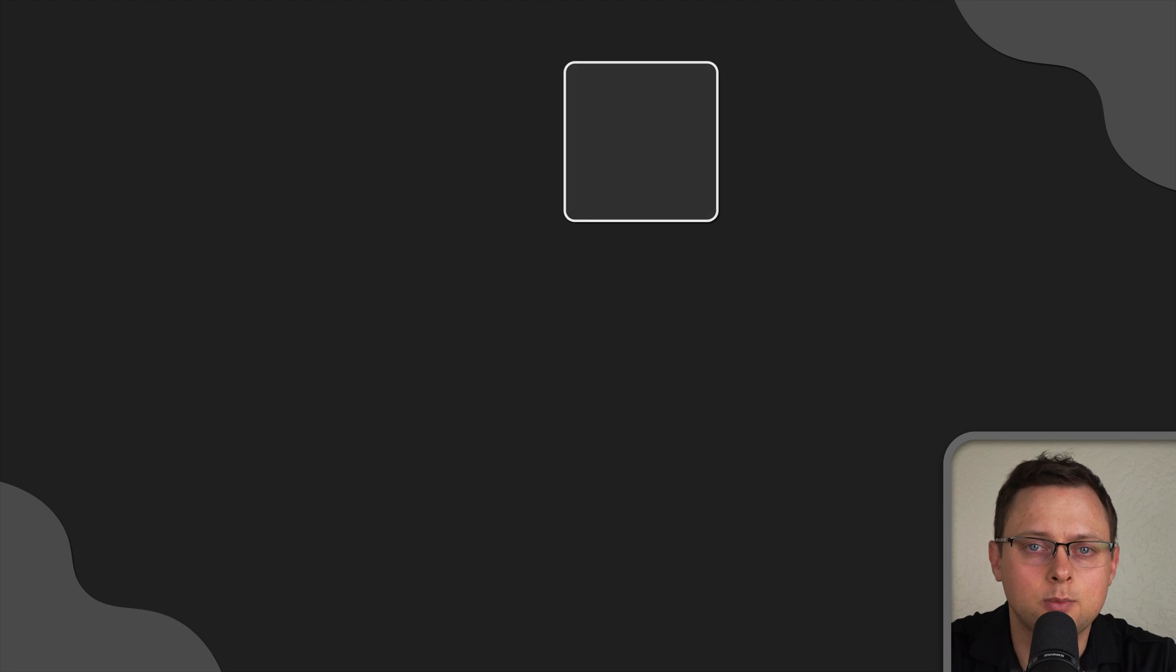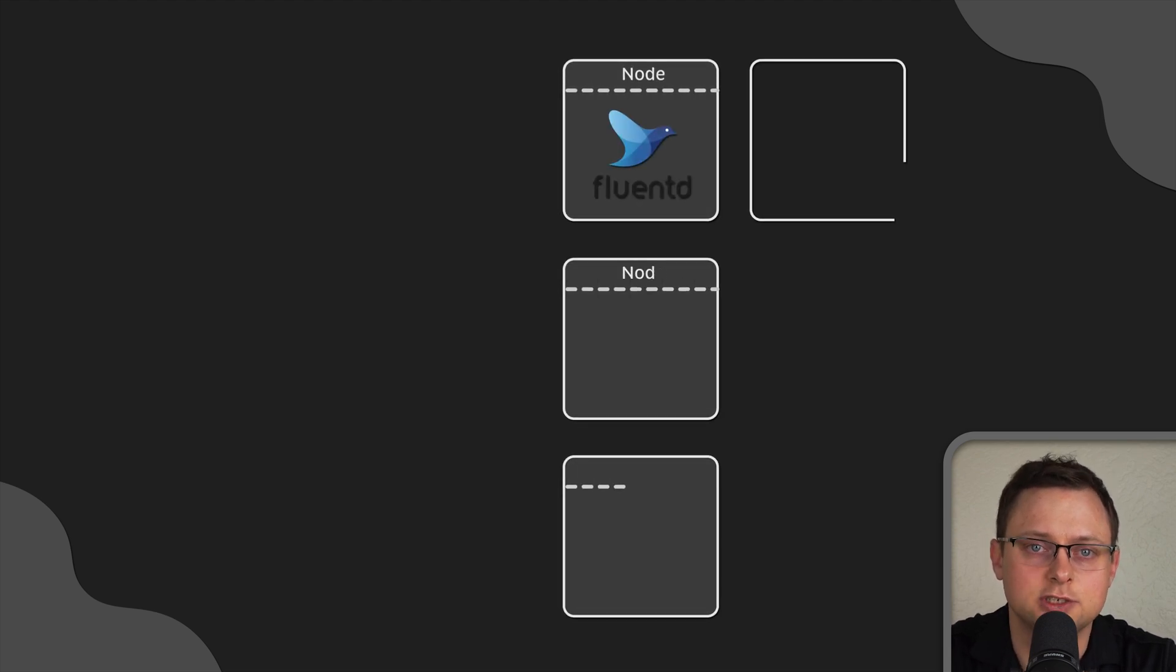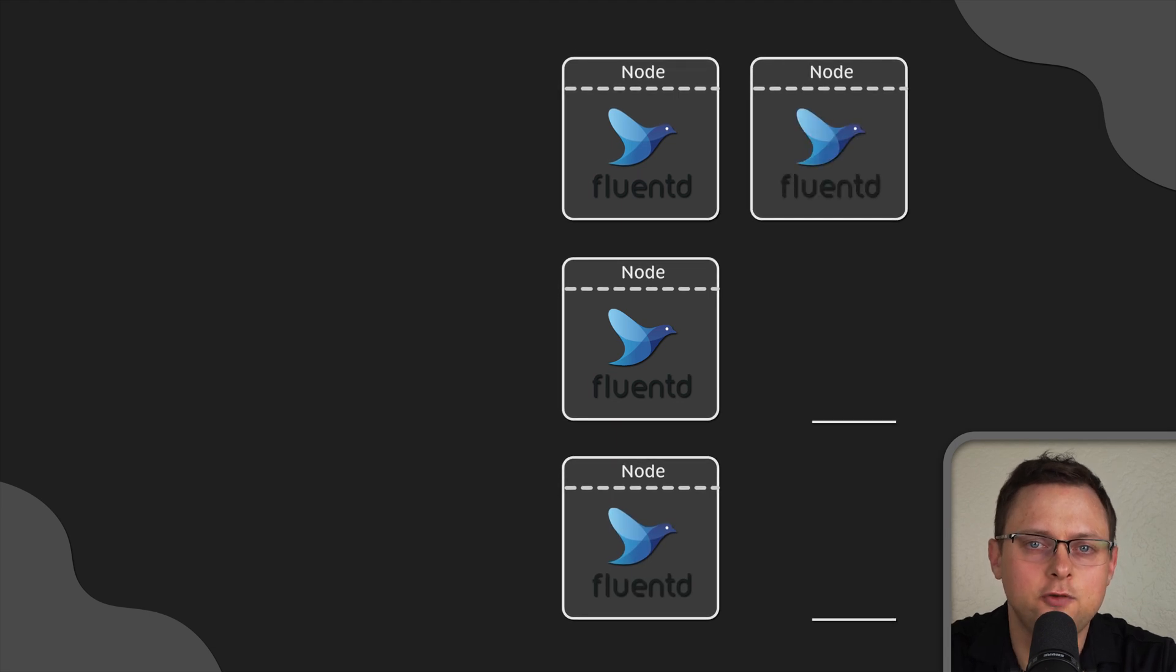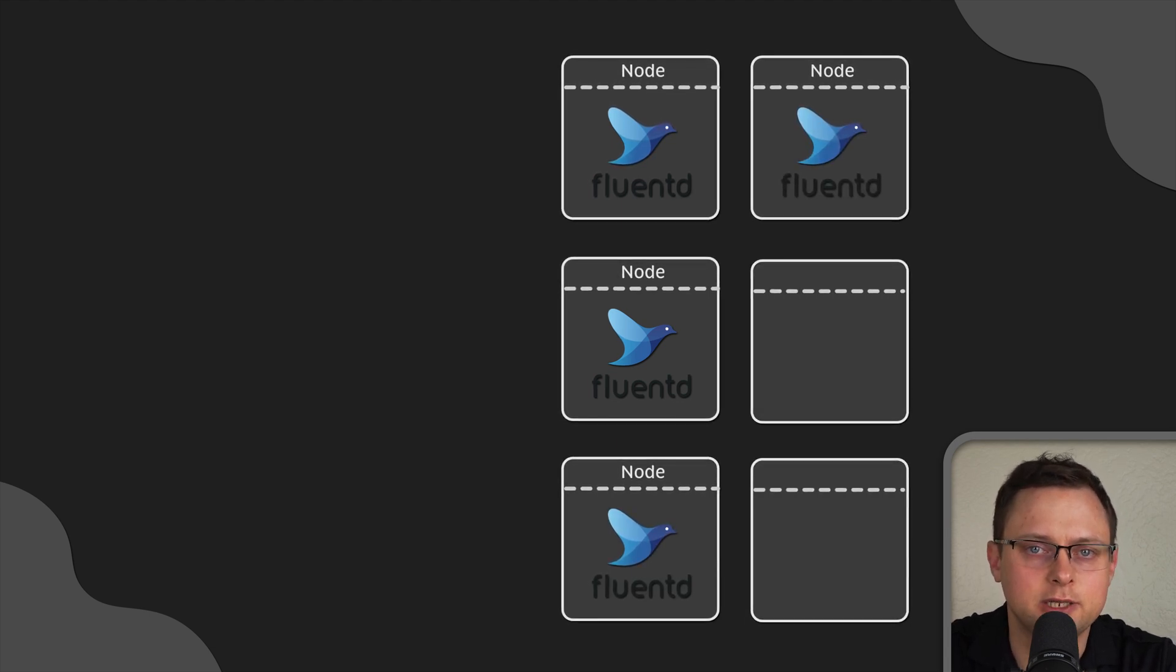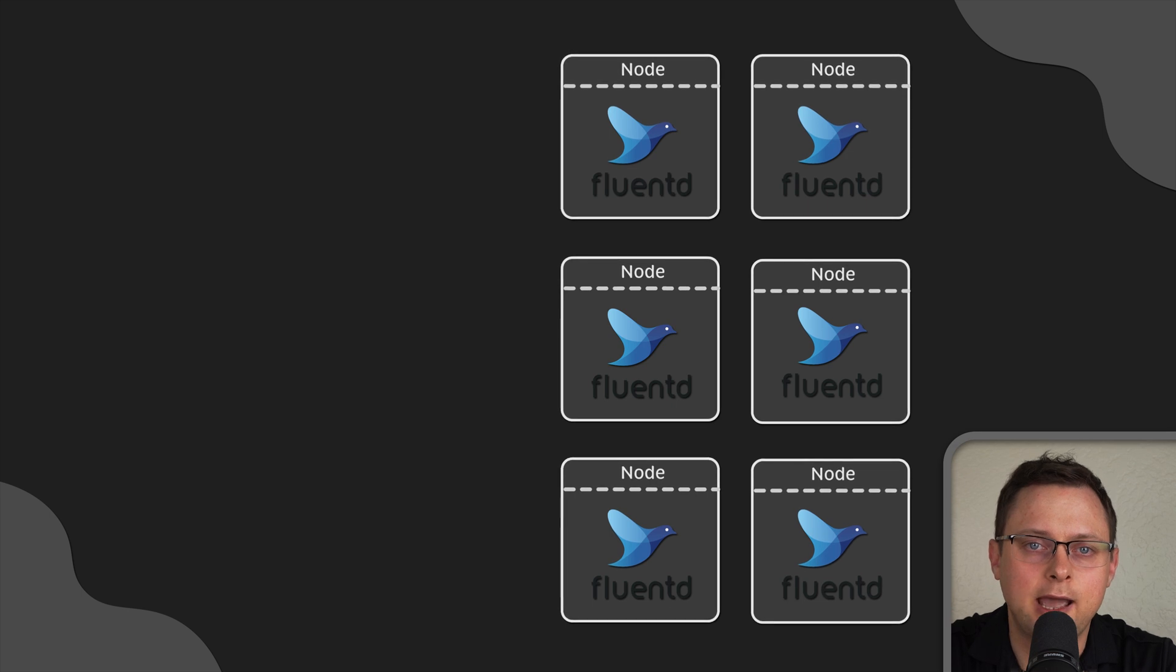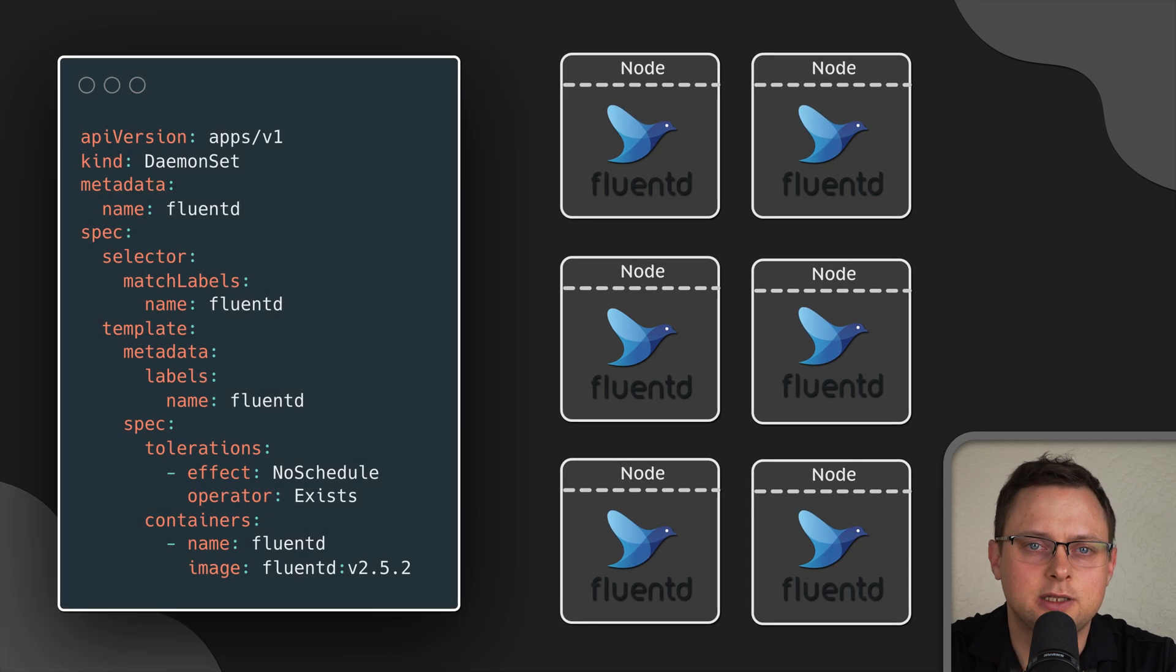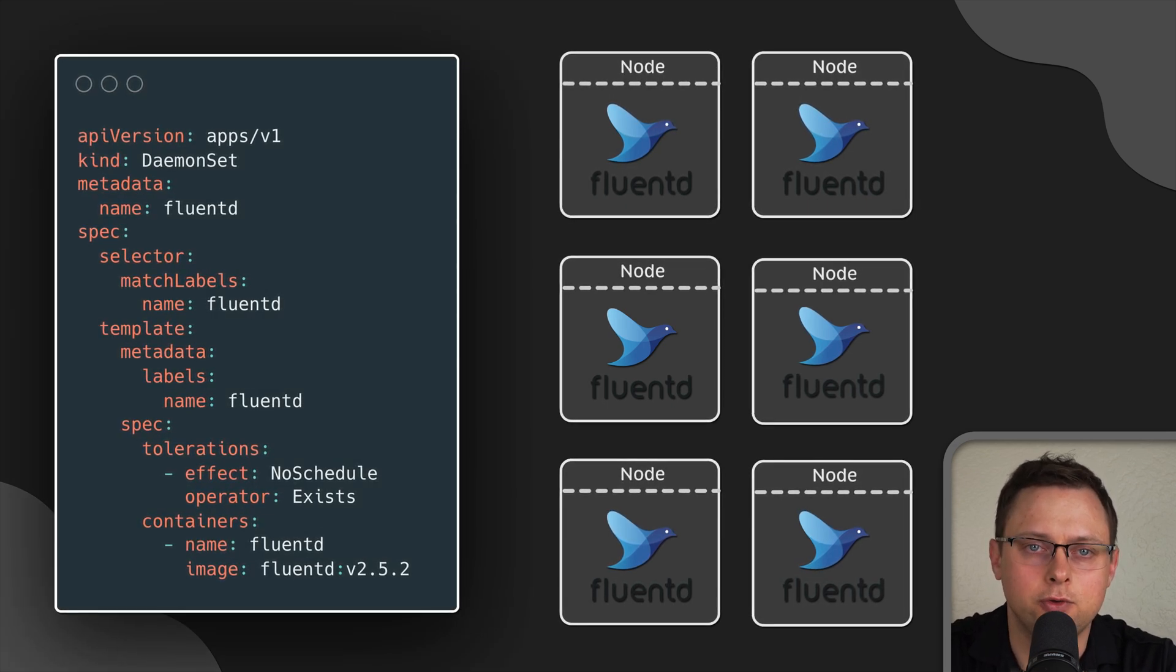Now, there is a time when you want to deploy a pod on each node, such as monitoring or logging agents. If you scale up or down your Kubernetes cluster, you want to remove and add pods as well. Demonset can automate this process for you.